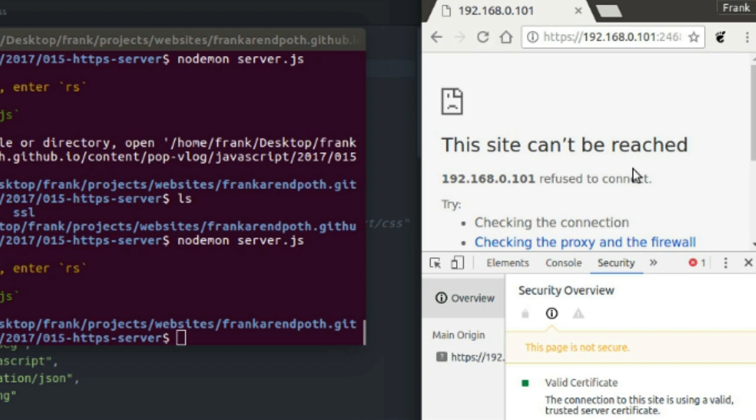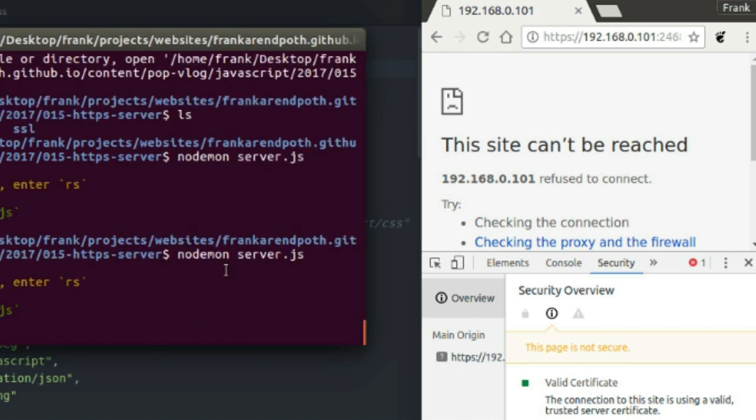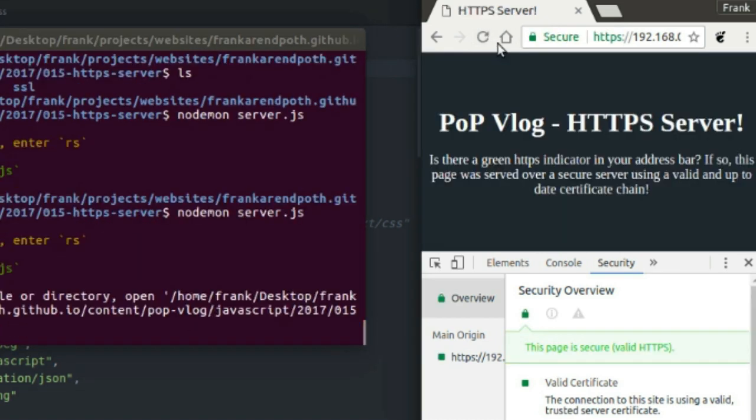So that's how you start it. If I come over here and try to boot up this page when my server's not running, I get a 'this site can't be reached' error message. I'm going to come back in here, restart my server, and refresh. And as you can see, my server is serving files.